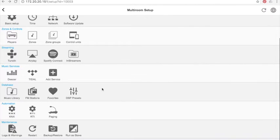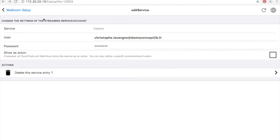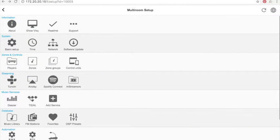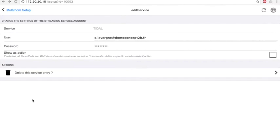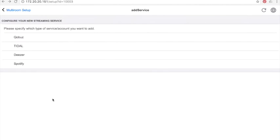Music Services: for Deezer, all you have to do is to add your Deezer username and password, and same thing for all the online music services. Here, I have Tidal. I can add Spotify and Cobuzz as well, with the same simple configuration: username and password. Nothing more.